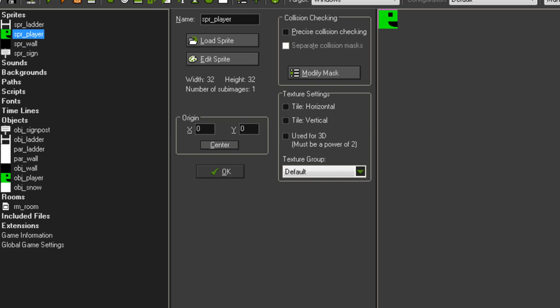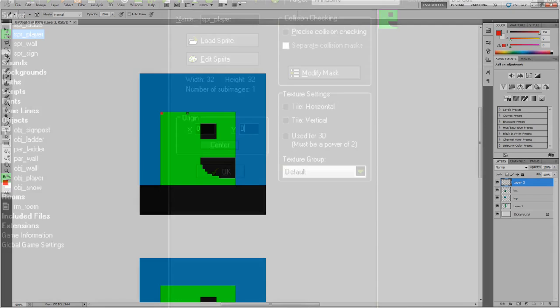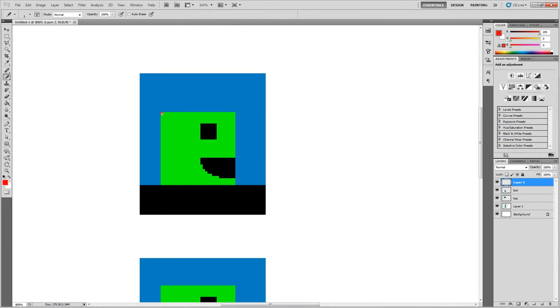And that's exactly what the origin does. It tells the game where to draw your object's sprite based on where your object currently is in the room.